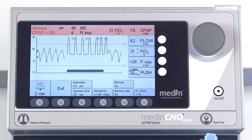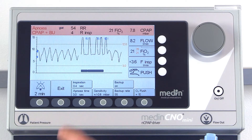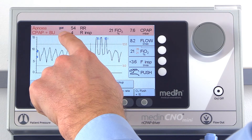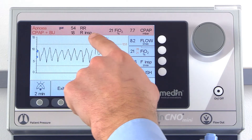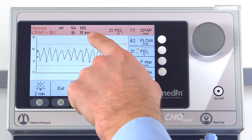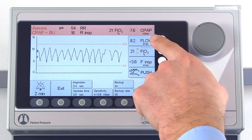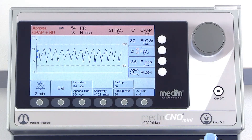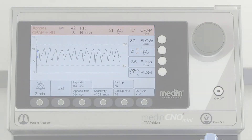The display also provides information about battery status, respiratory rate, and NCPAP pressure.